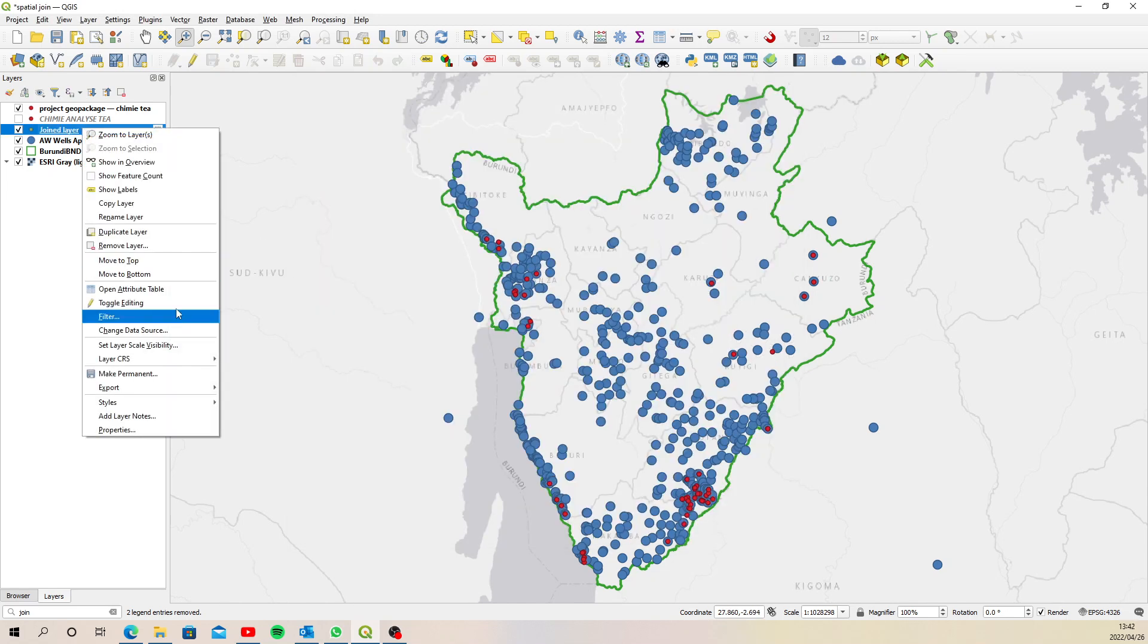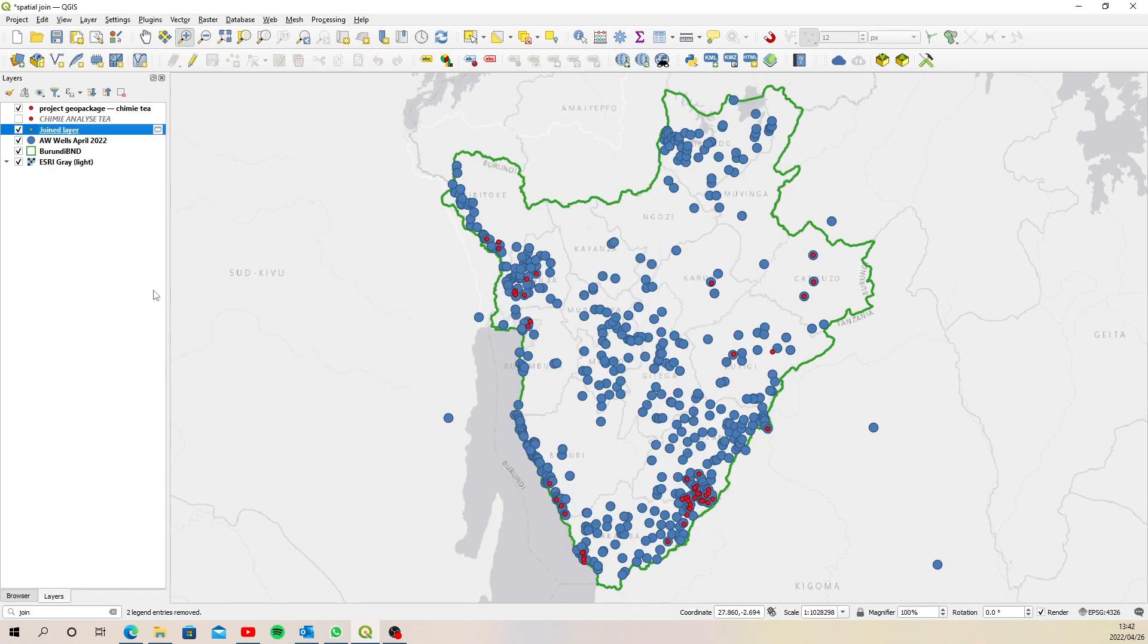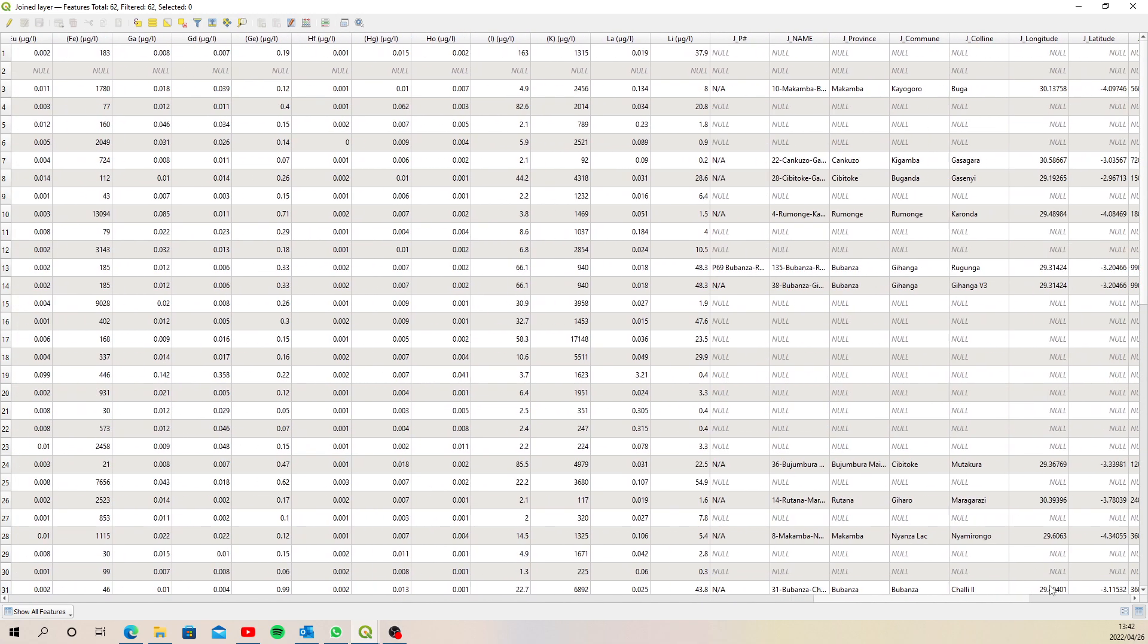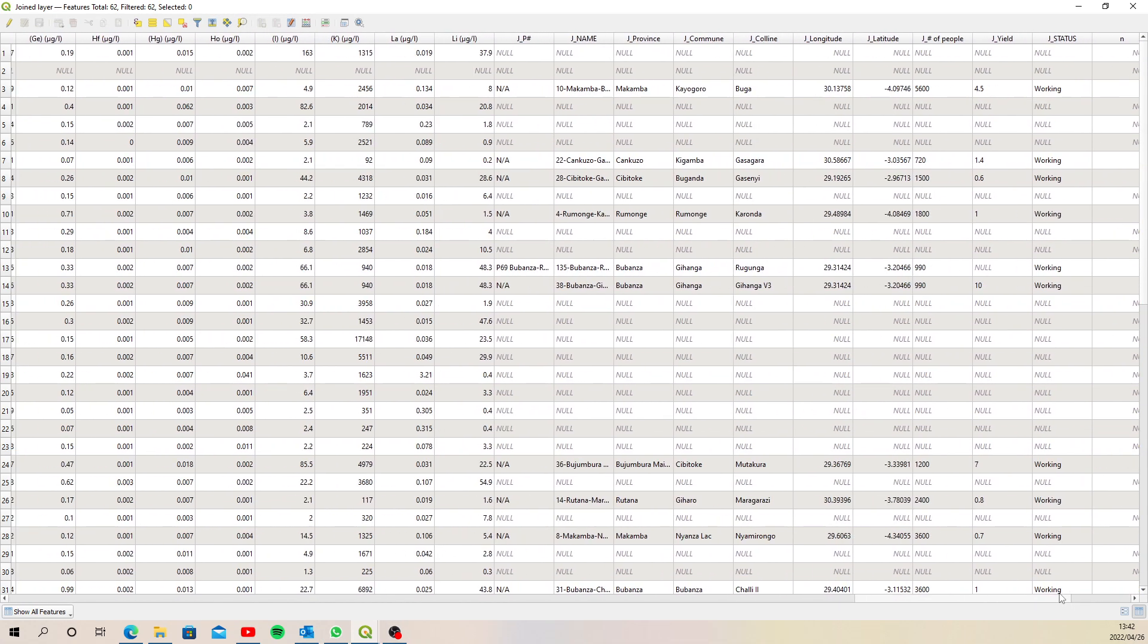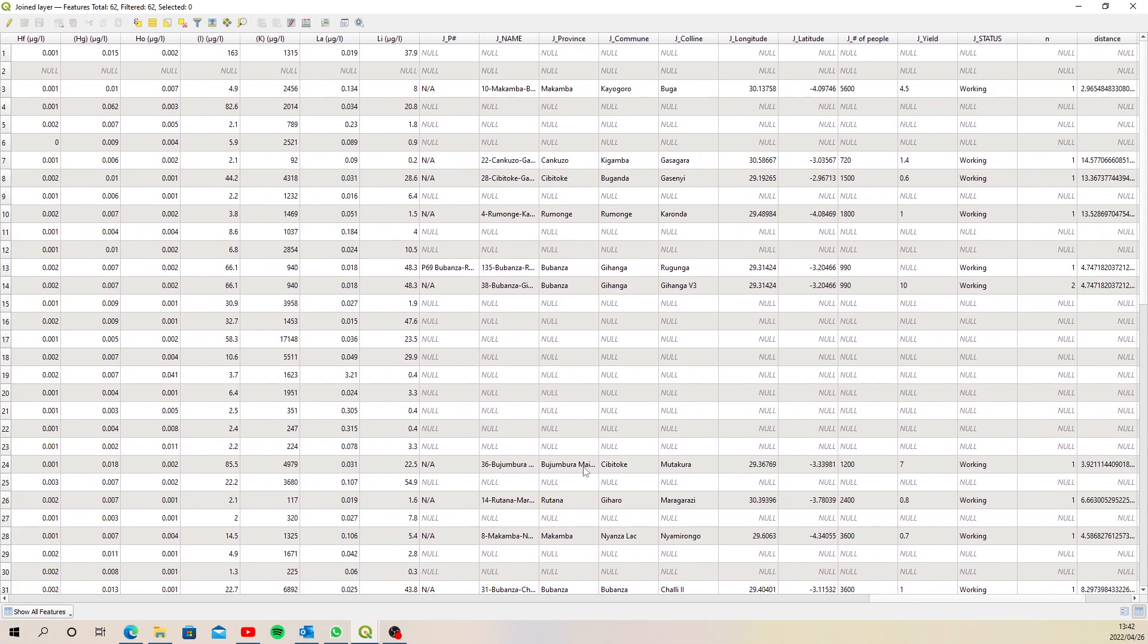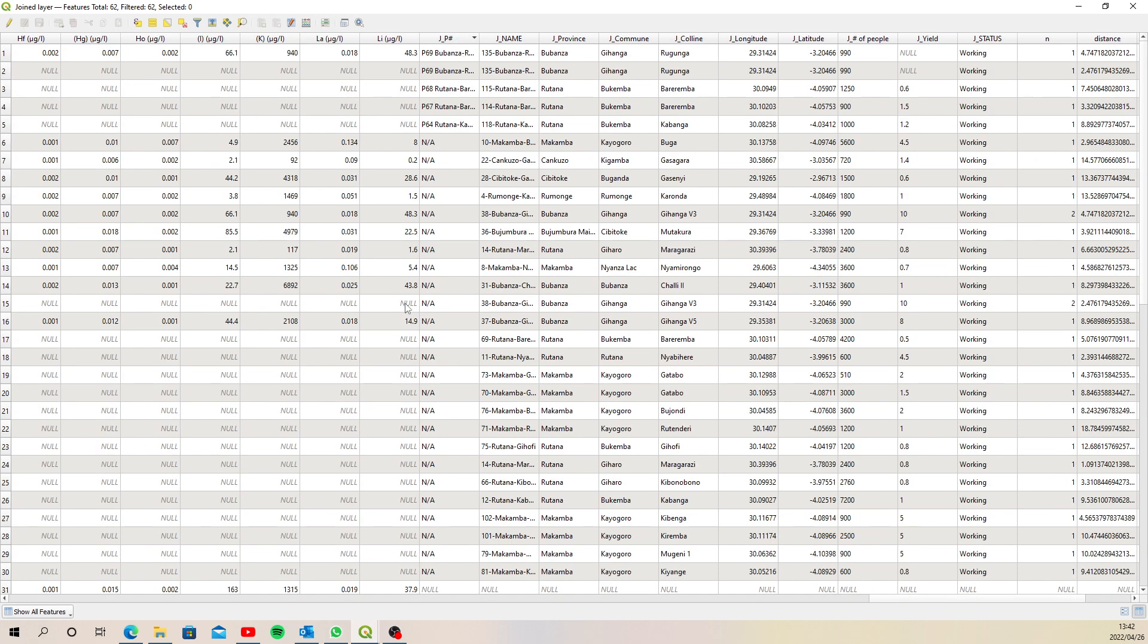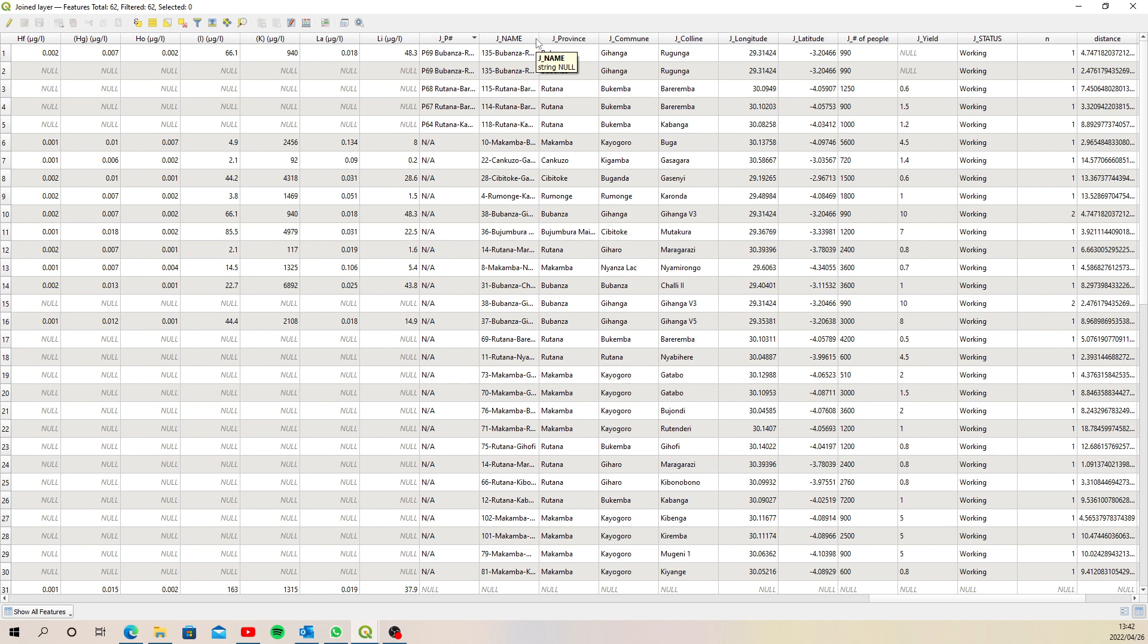And if we have a look at the attribute table of this joint table and scroll across, see our new columns, there we go. And then let's just sort on these. And there's 30 joins, which is exactly the same as the previous little query that we ran.